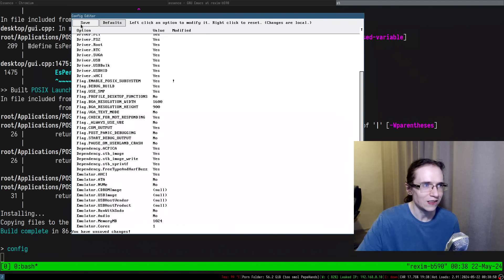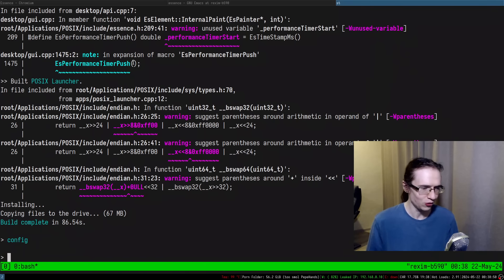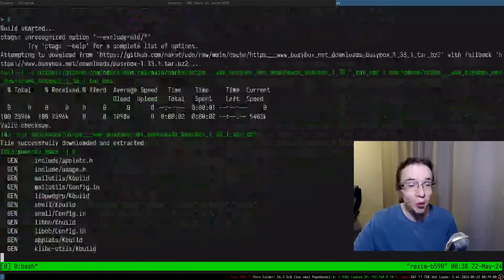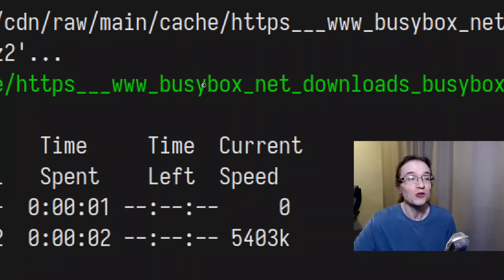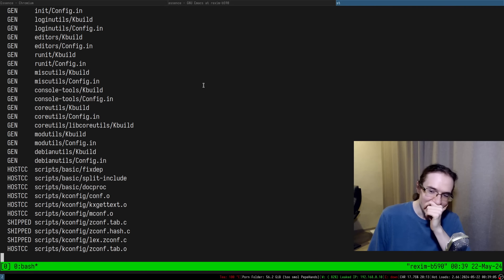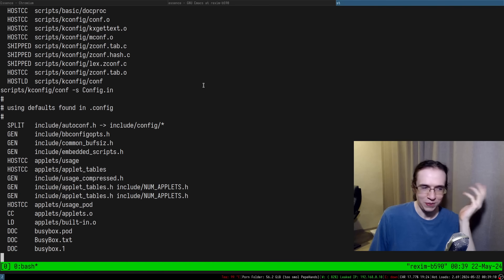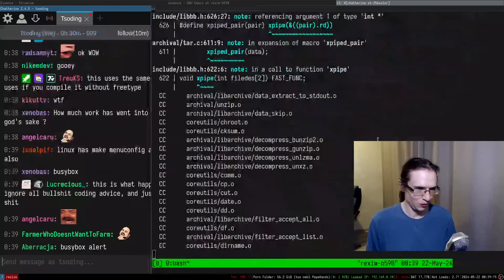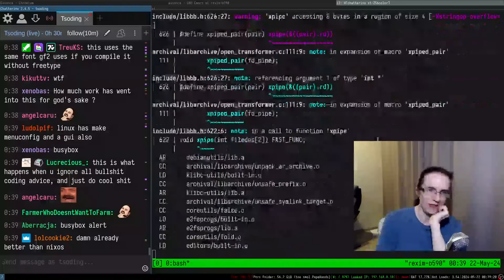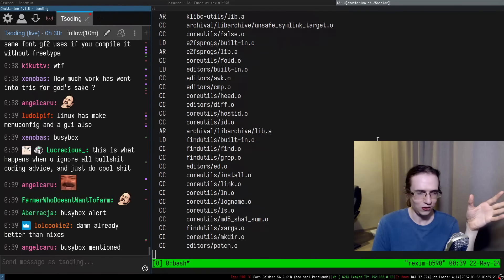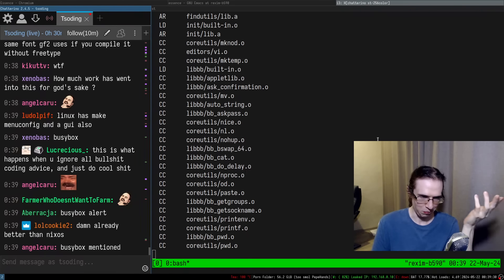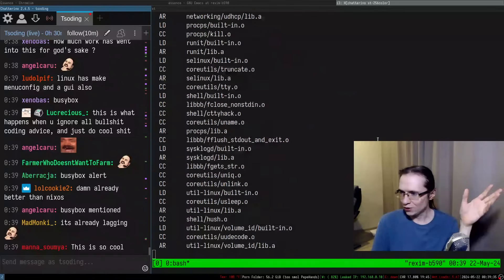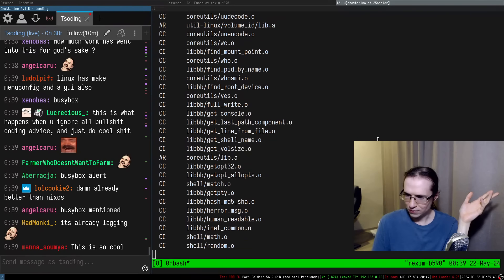The longest part of the entire process was building GCC, and since I already have that built, rebuilding the OS with a different configuration shouldn't take as long. Let's do config. It has a GUI — like a TK-style thing. Is that coming from his scripting language? There's a flag: Enable POSIX. I can say yes, save this, close the configuration, and run it. It is building BusyBox!